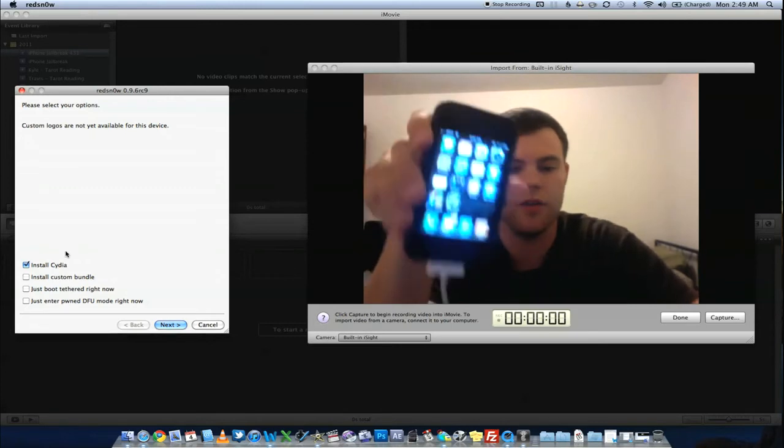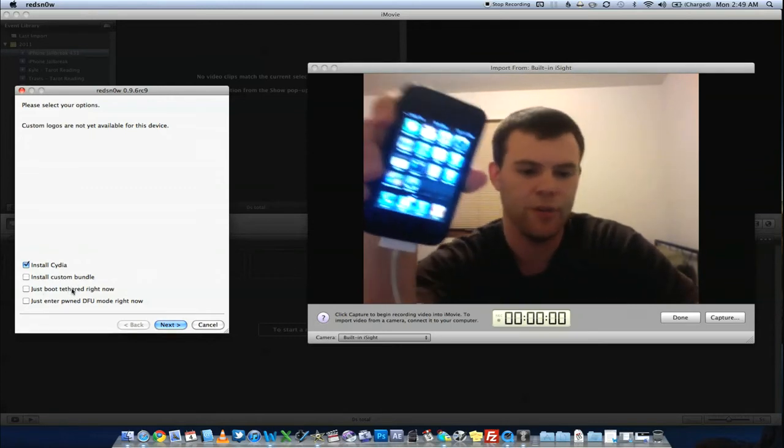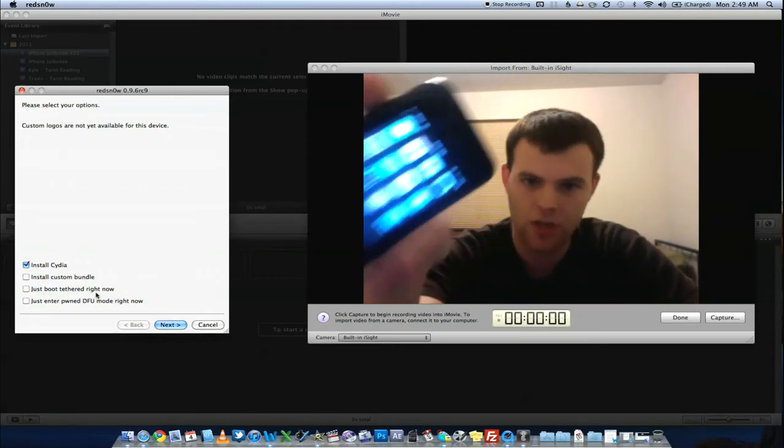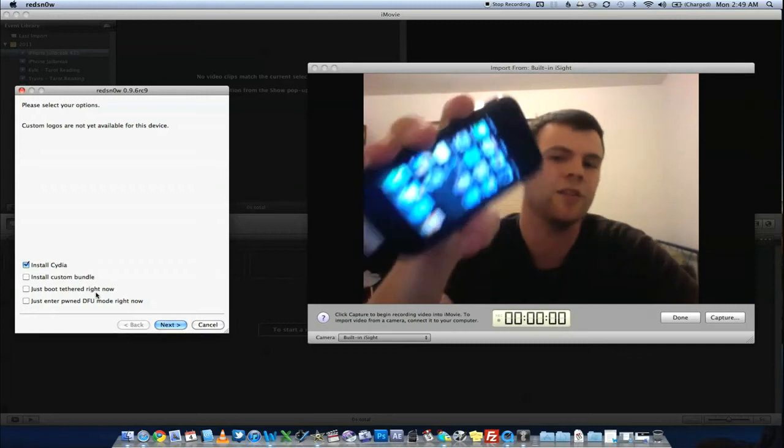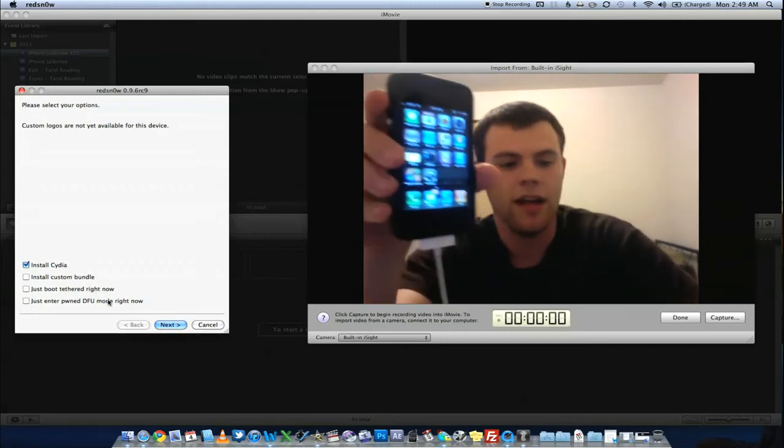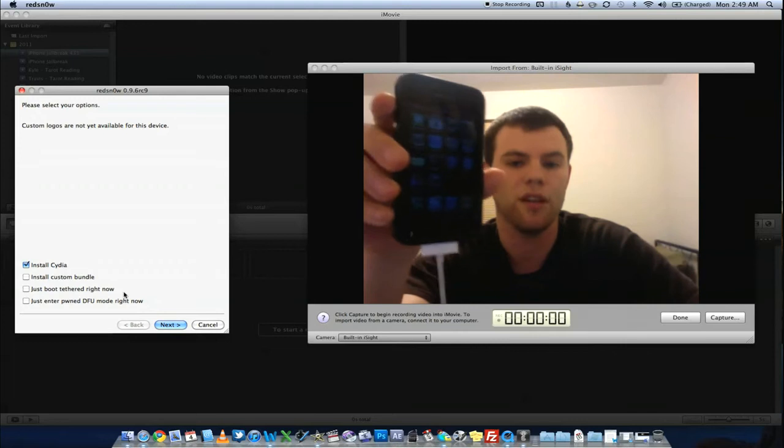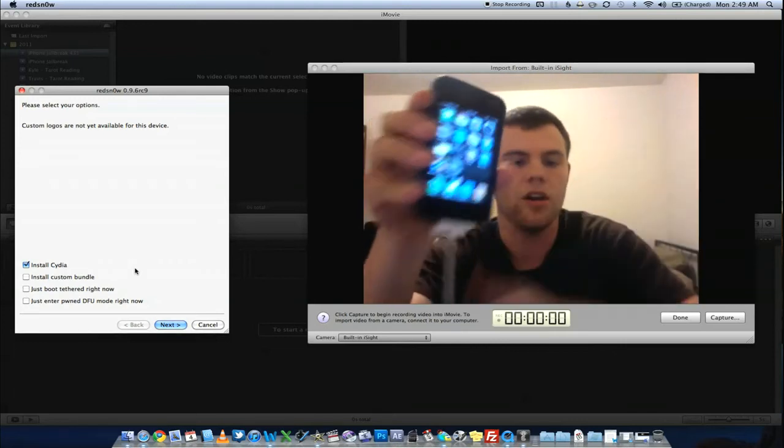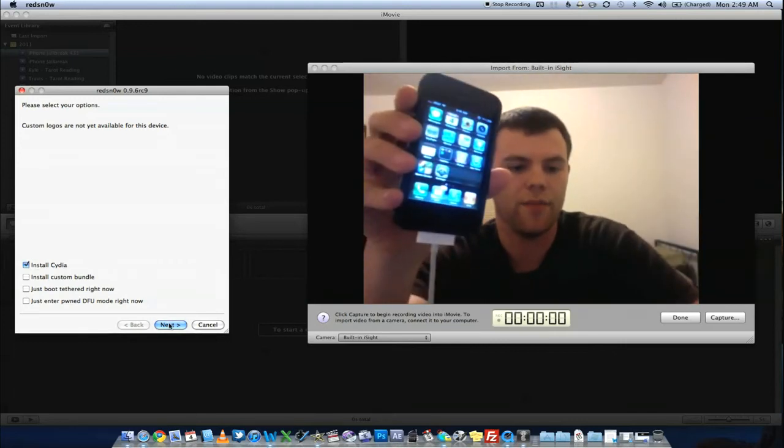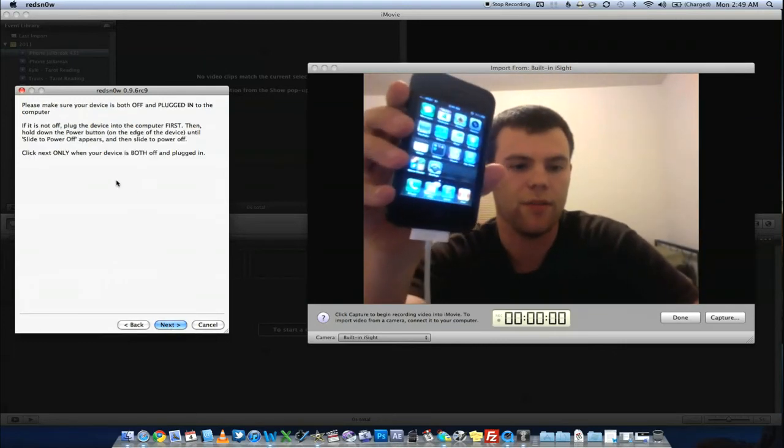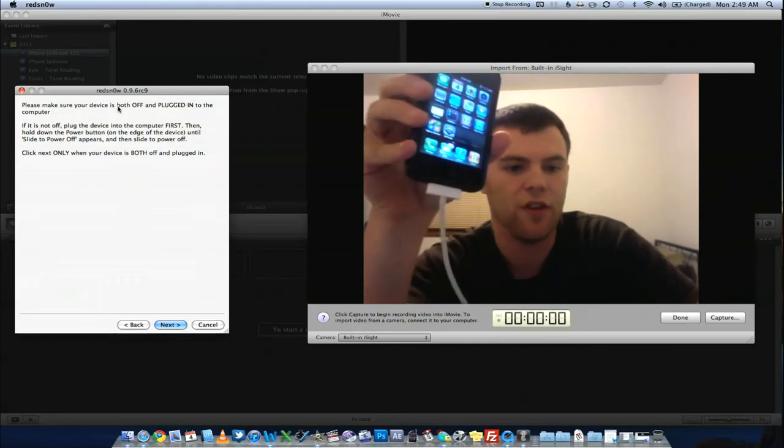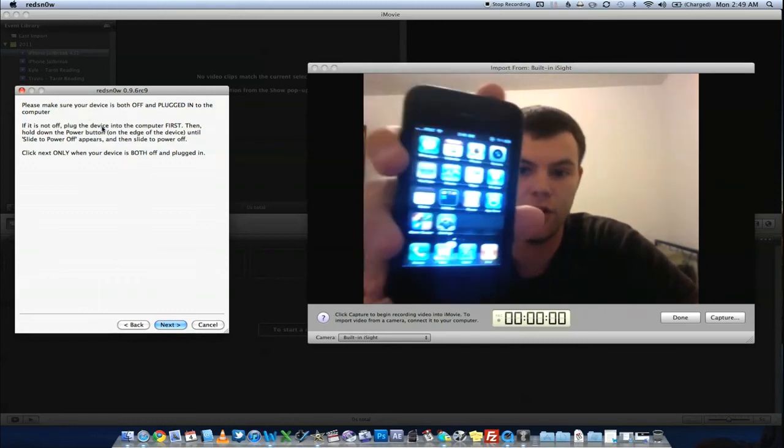You don't need to install a custom bundle. You don't need to boot tethered because this is an untethered jailbreak. You do not need a computer to boot it up after this is done. And also you don't need to necessarily enter PwnDFU. So for this particular part we're just going to say install Cydia. Go ahead and hit next. Please make sure the device is off and plugged in. So here's what we're going to do.